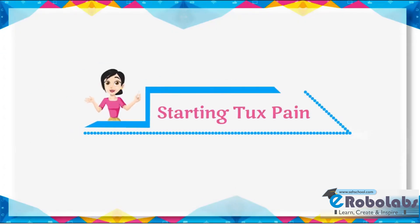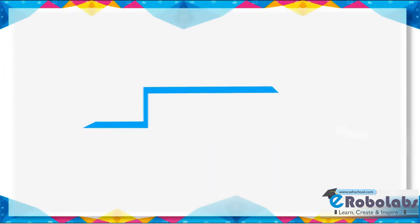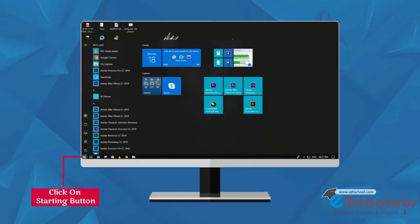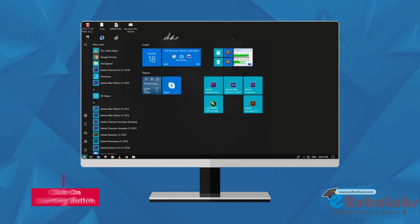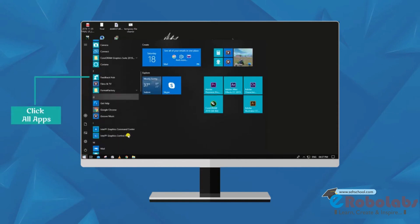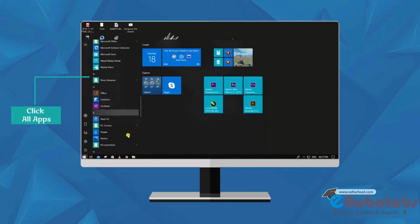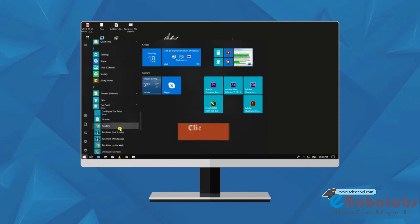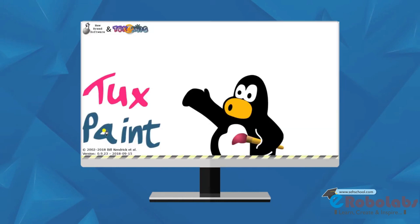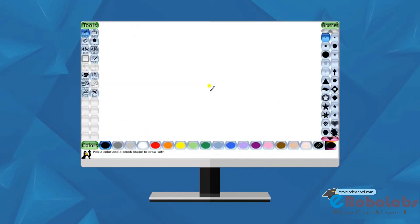Starting Tux Paint. To start Tux Paint, follow these steps. Click on start button. Click all apps. Click Tux Paint. When Tux Paint first loads, this title screen will appear on the screen.